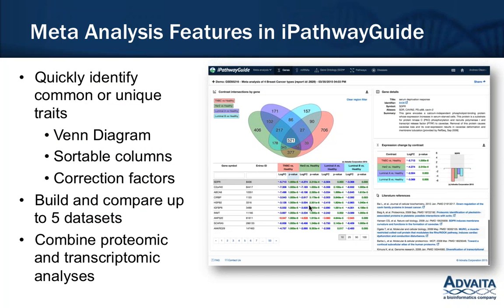In the meta-analysis of iPathway Guide, you can build and compare up to five datasets. You can actually combine protein and gene expression data to look at the common genes, the common microRNAs, and the pathways between those different contrasts, which can really help build hypotheses.